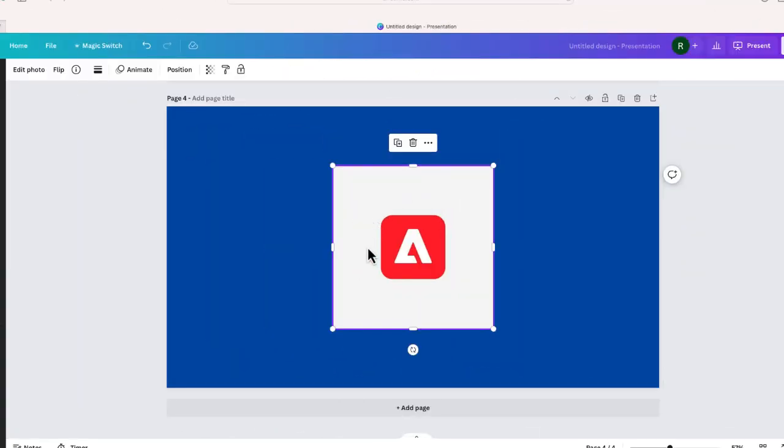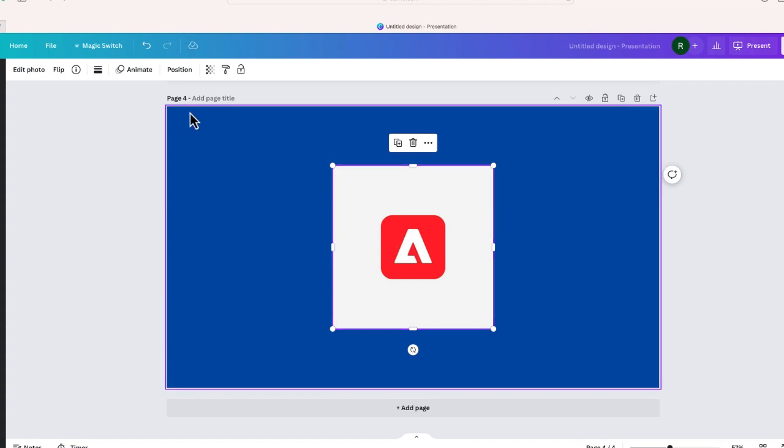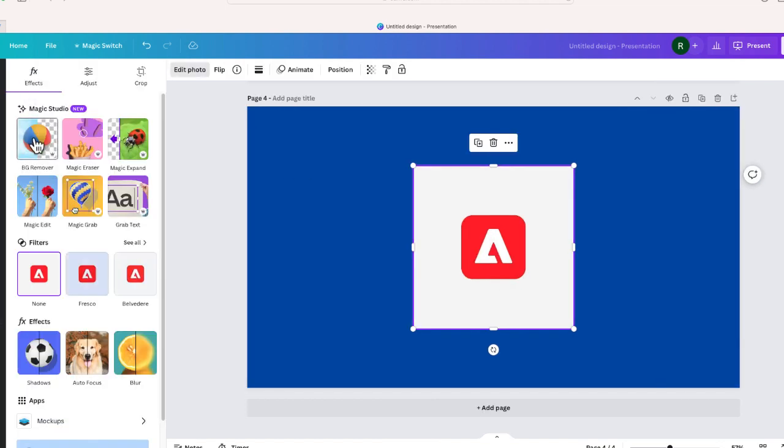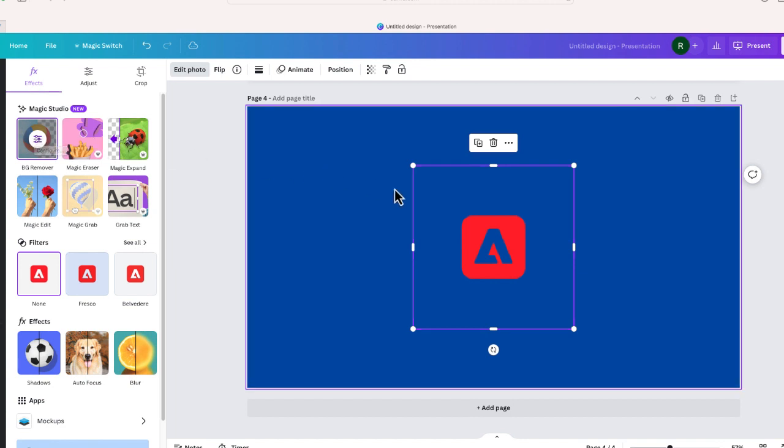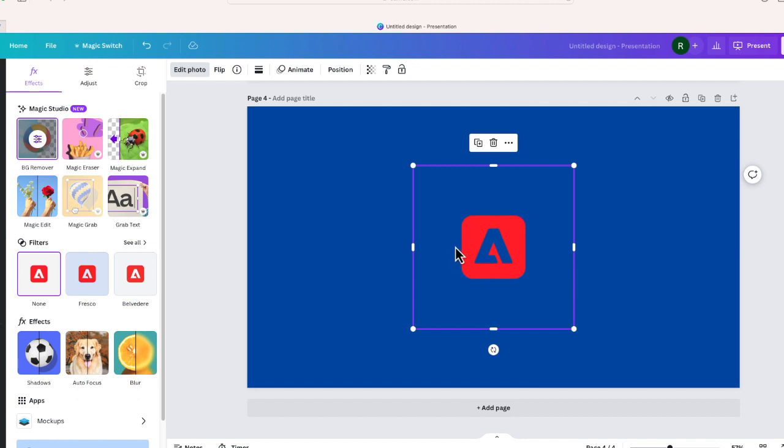So this is the Adobe logo behind a white background. Of course, the Adobe logo is this white A in front of this red background. So I'm going to go to edit photo and I'm going to choose background remover and look what happened.